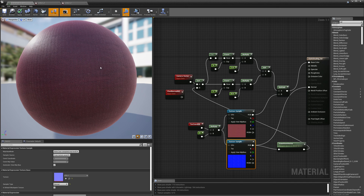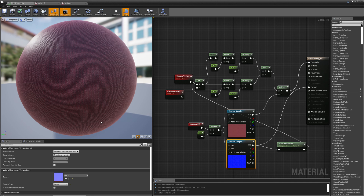Silk actually has a little bit of both effects, but the settings for cotton don't look correct for silk. So let's play with these values to see if we can get something that looks more silky.